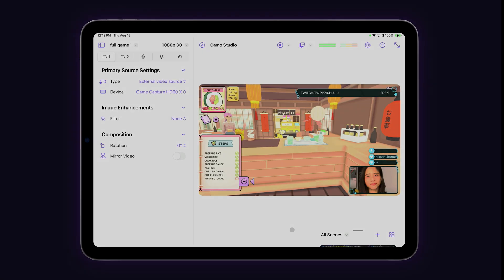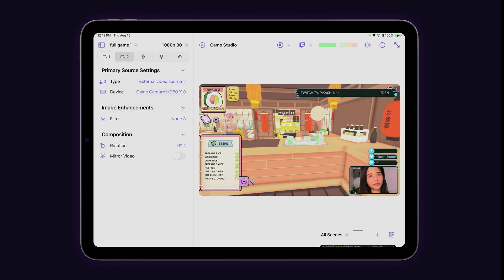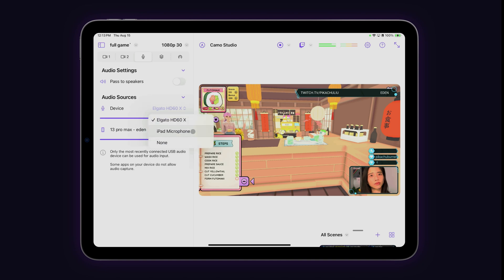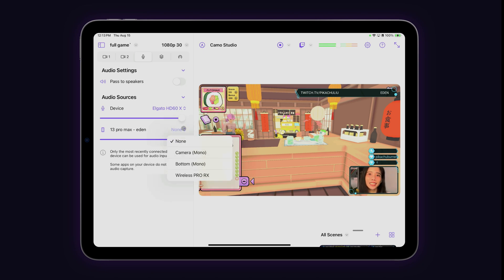Now let's get audio set up. For this picture-in-picture scene, my primary source is a capture card connected to my Switch and my secondary source is the iPhone that I just paired. Open up audio settings by tapping the mic icon in the left-hand navigation panel and under audio sources for device, select the capture card for your game audio. Now that we have a mobile device paired, you'll see it show up as an available audio source.